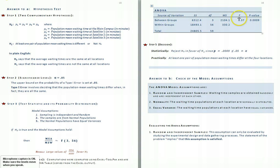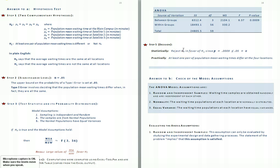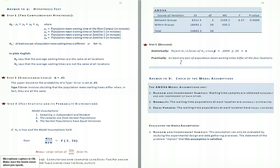Here is the ANOVA table copied from the Excel output. Note that the p-value is .0009. Based on that p-value, our statistical decision is to reject the null hypothesis in favor of the alternative hypothesis, because the p-value is smaller than our significance level. If we decide in favor of H1, we're taking less than a 5% chance of being in error. What we've decided is that at least one pair of population mean waiting times differ.